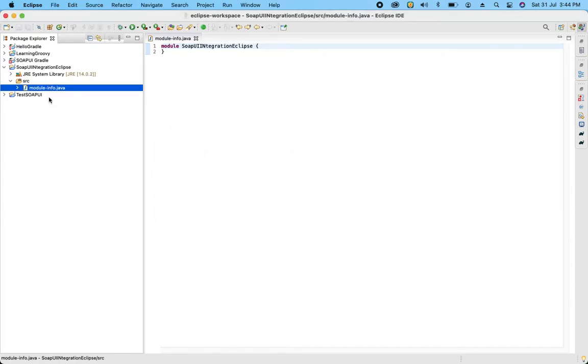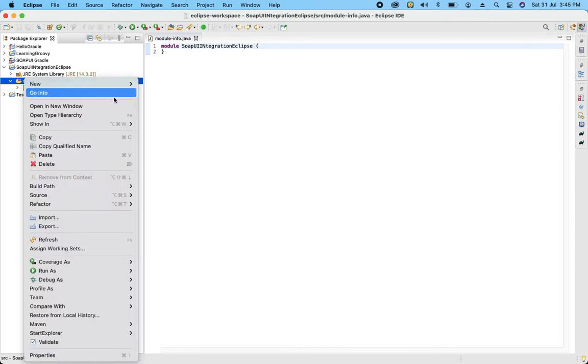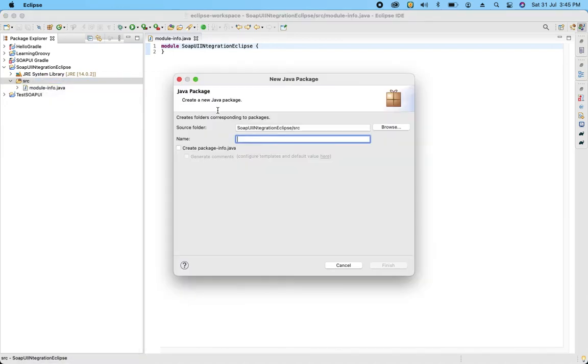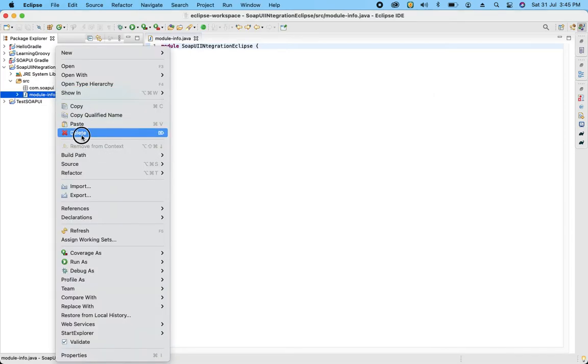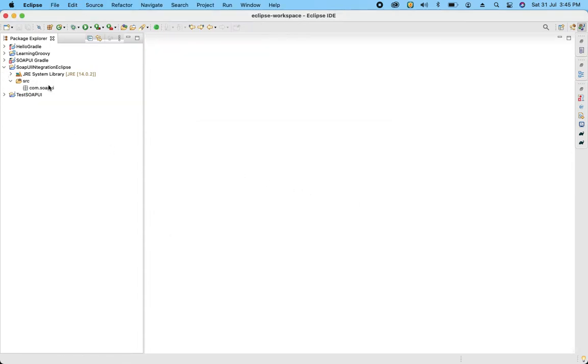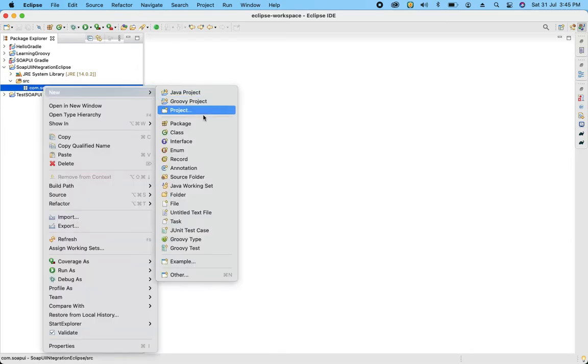Basically SOAP UI test scripts we execute through the JUnit framework. JUnit framework is a framework which provides the library functions to execute our test, to write and execute our test scripts when we are developing automation solutions. So for that what I am going to do, on the source first I am going to create a package giving the name of com.soapui. This is the package name I have given. If you work on Selenium or any other Java programming language you are familiar with the package and the Java project. So now I am going to create one JUnit test case.